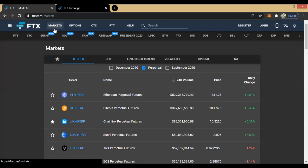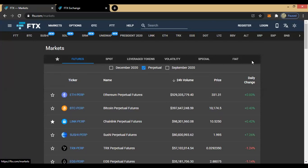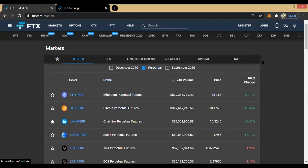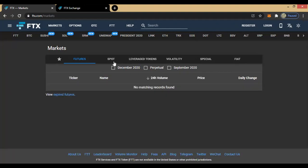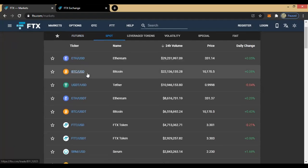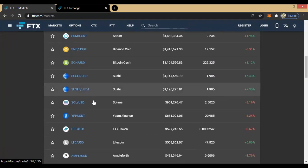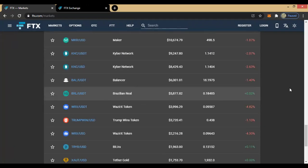So let's check the various markets available. We've shown this before — you can see futures, sports, leverage tokens, volatility, special, and fiat. Each of these markets has various functions. The exchange is actually good for everyone. Whatever type of trader you are, whatever trading instruments you're using, when you come to FTX you have everything. Let's look at the spot market. You can see the various coins listed: BCH/USD, SUSHI/USD, and all that.